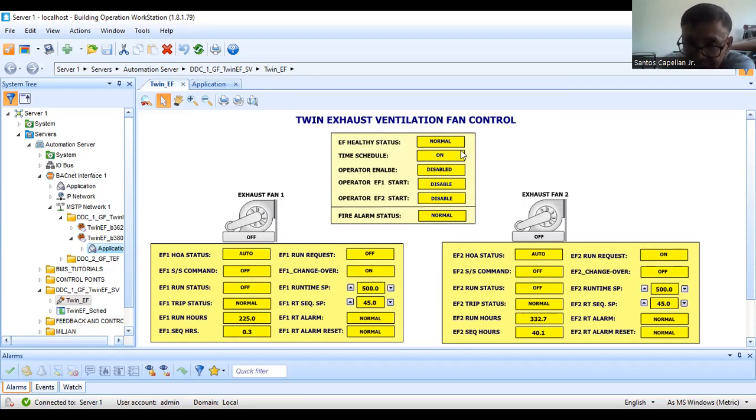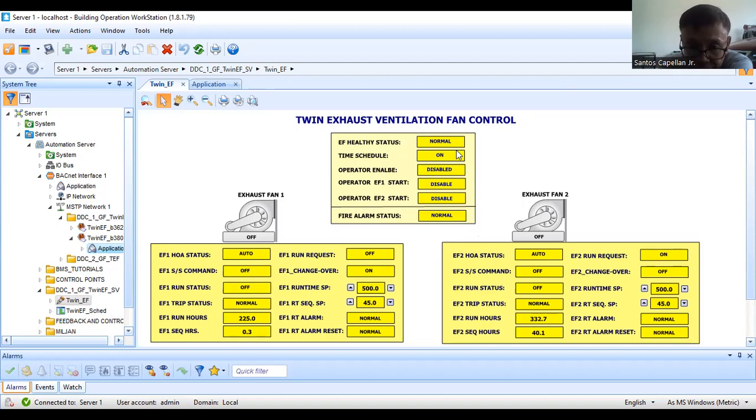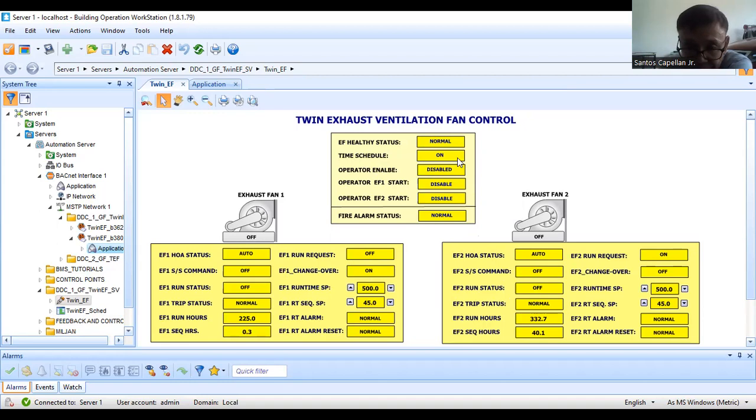This is just an alarm indication to prompt the BMS operator about the status of this twin exhaust fan ventilation fan control.